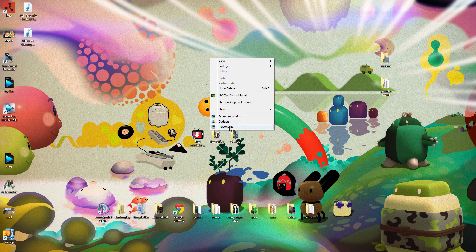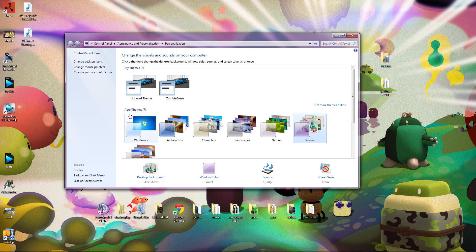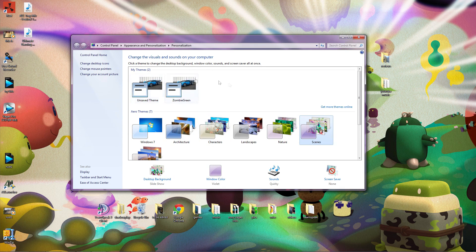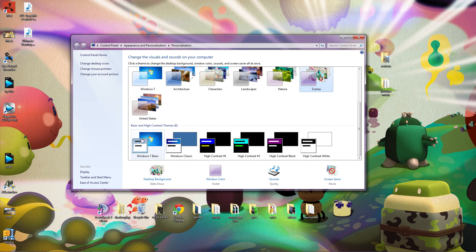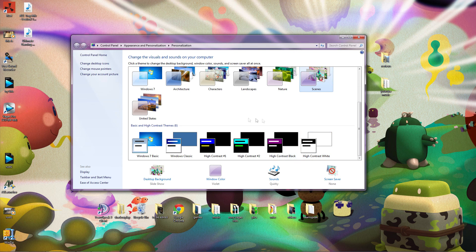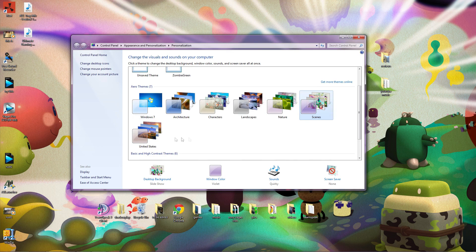Right click on your desktop, Personalize, and make sure one of the Aero themes is clicked. If you have your own theme or one of the basic and high contrast themes enabled, you will not be able to use desktop capture. Make sure one of the Aero themes is enabled.